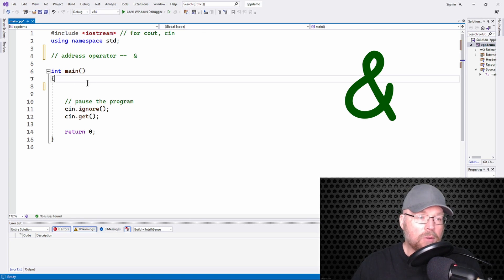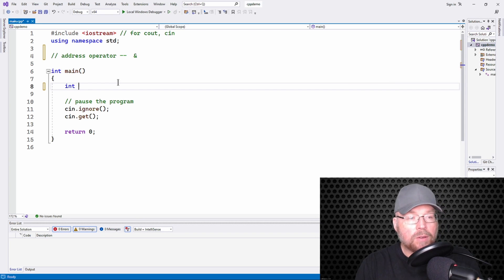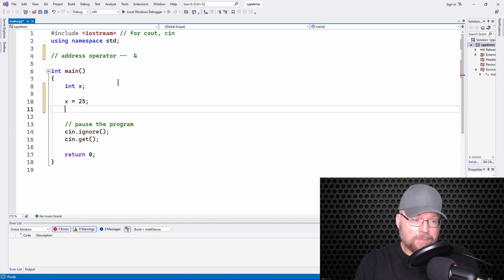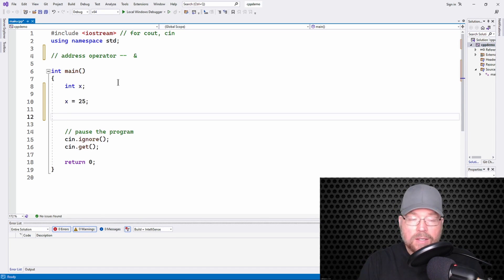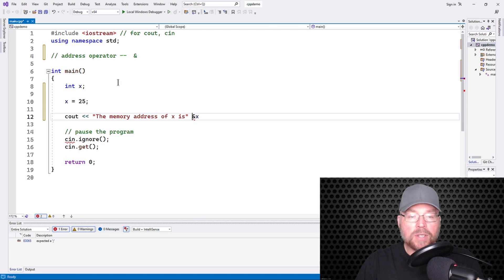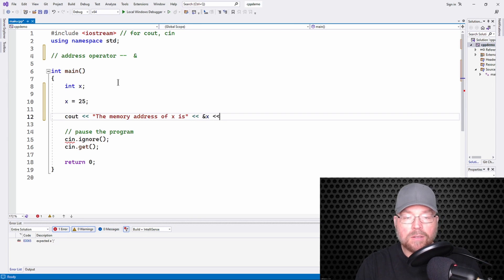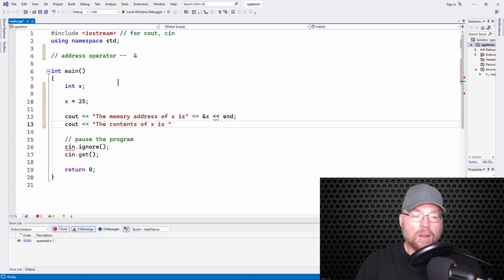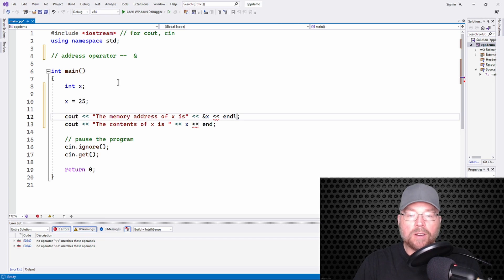So let's see how we can use this. Let's say that we have a variable x and we're going to assign to x the value 25. Now if we wanted to know what the memory address of x is, we could use the ampersand like so. So you can print something like 'the memory address of x is' and that ampersand x will give you the memory address. Then we'll also display the contents of x.